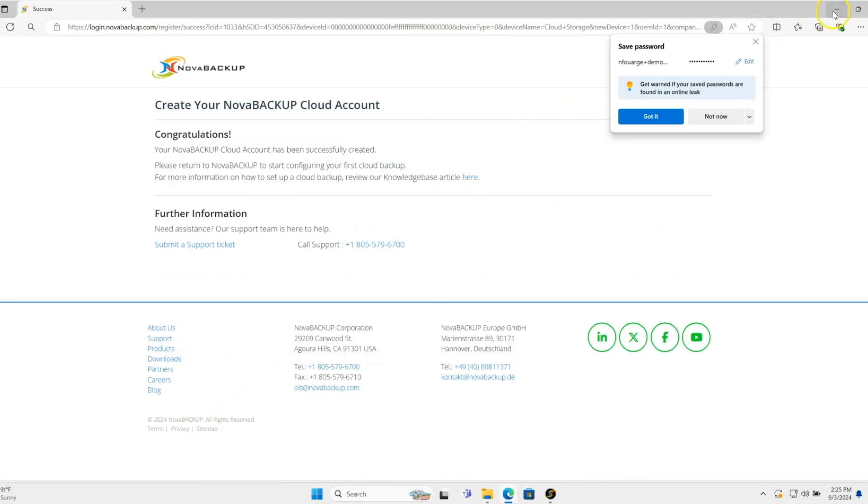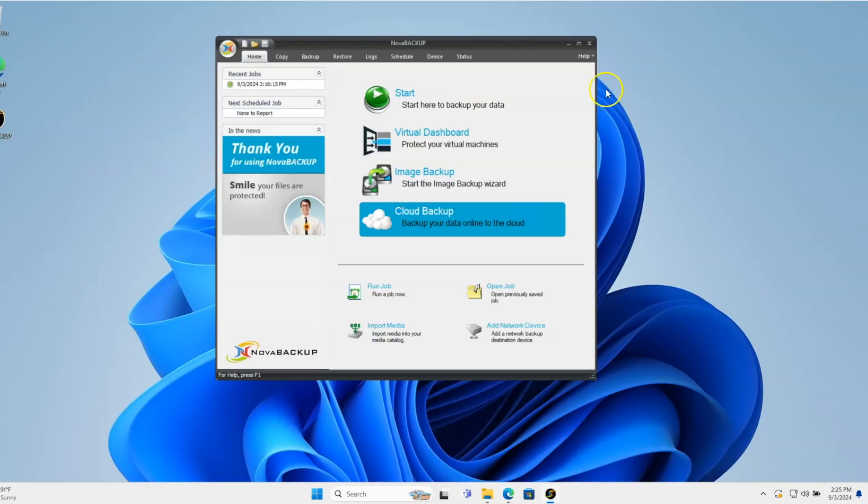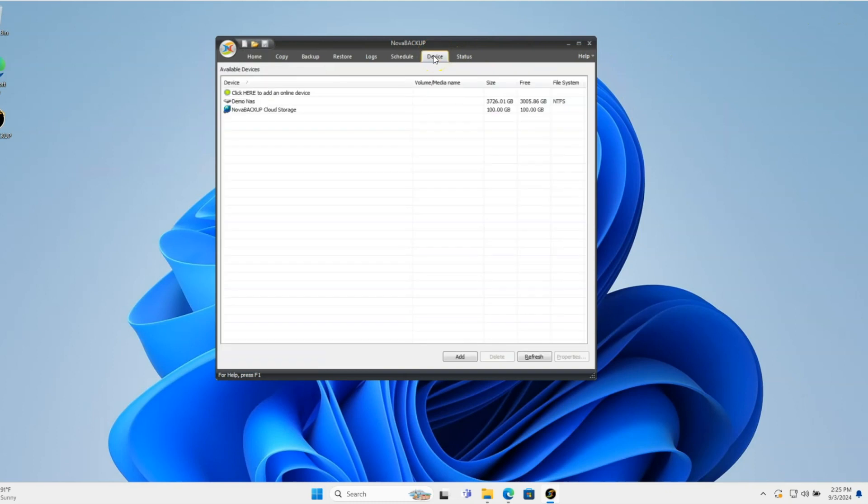All right, perfect, it's already done. I'll just minimize that. If I go into the device tab, it has a Nova Backup cloud storage device right in here.